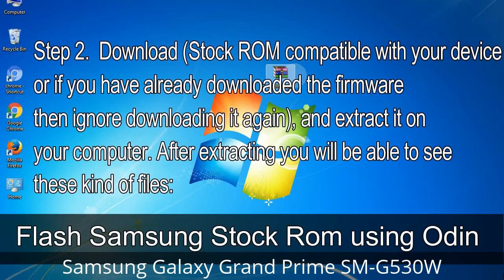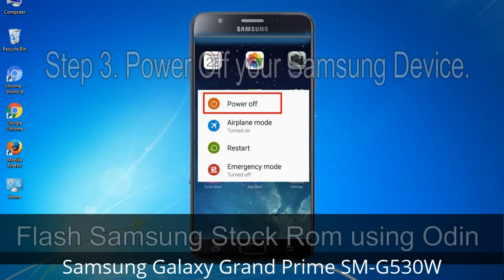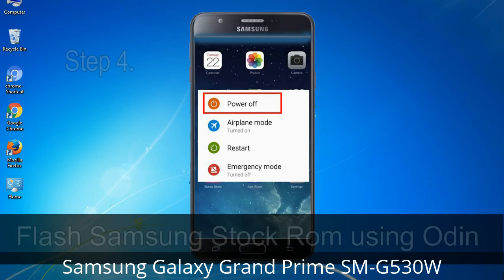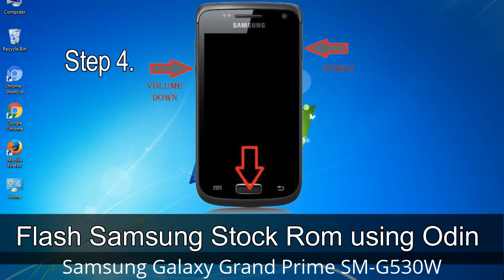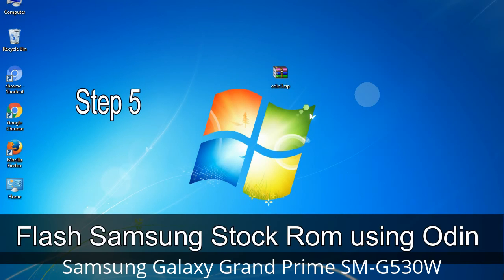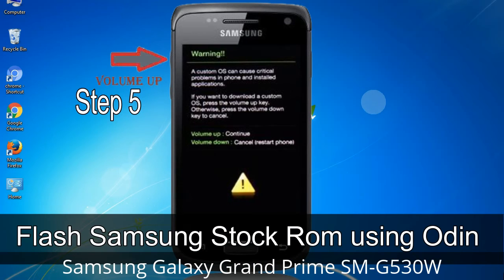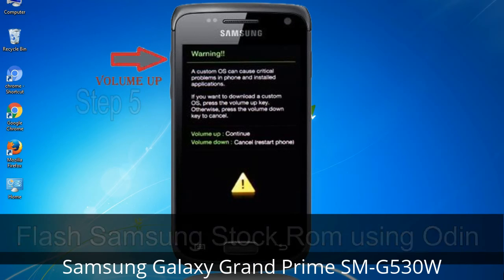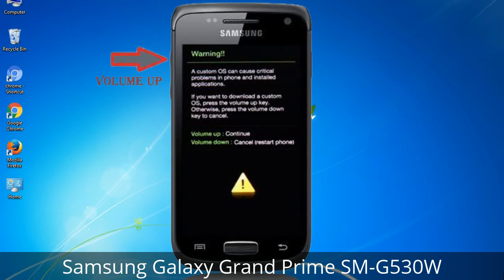Step 2: Download stock ROM compatible with your device, or if you have already downloaded the firmware, ignore downloading it again, and extract it on your computer. After extracting, you will be able to see the relevant files. Step 3: Power off your Samsung device. Step 4: Now you have to boot into download mode. To boot into download mode, press and hold the volume down key, home key, and power key. When the phone vibrates, leave the power key but keep holding the volume down key and home key. You will boot into download mode. Step 5: In download mode you will see a warning yellow triangle sign. Press the volume up key to confirm entering download mode.